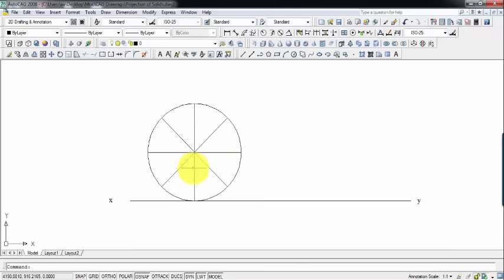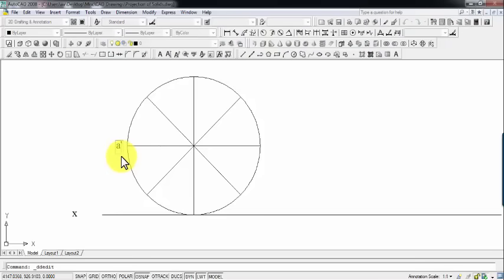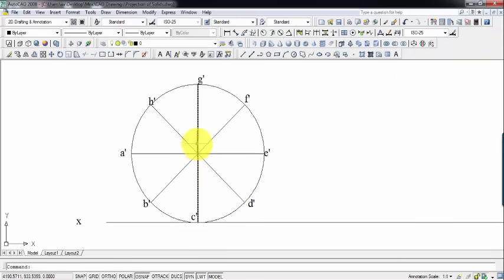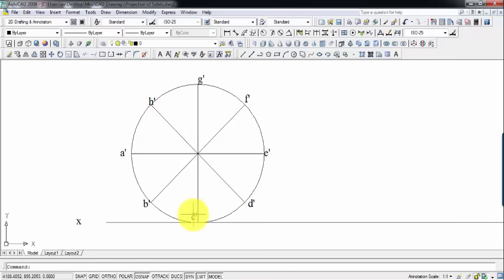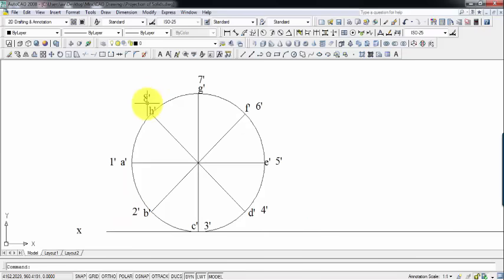Now let's name these points. Since it's a front view, we'll write them as A dash through H dash. There are actually two circles — one at the front and one at the back, representing the top and base of the cylinder. The front points are named with alphabets A through H, and the back points with numbers 1 through 8, labeled as 1 dash, 2 dash, and so on.